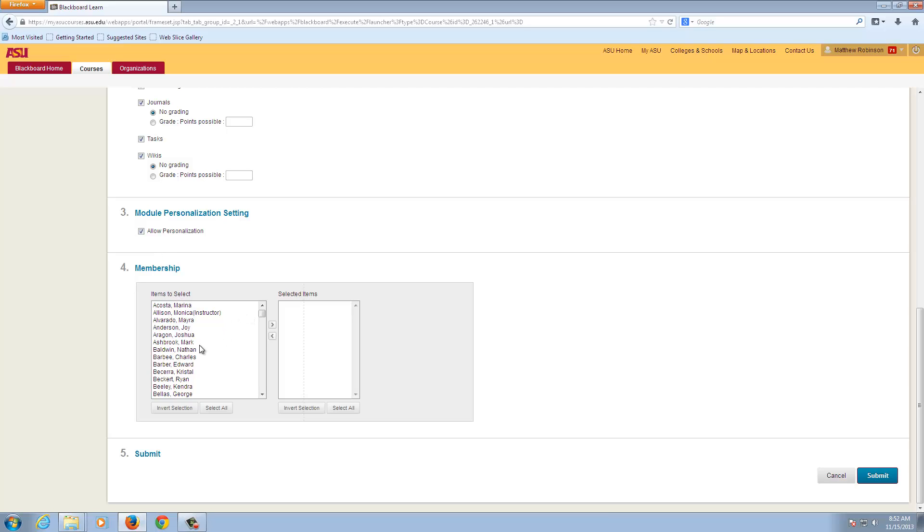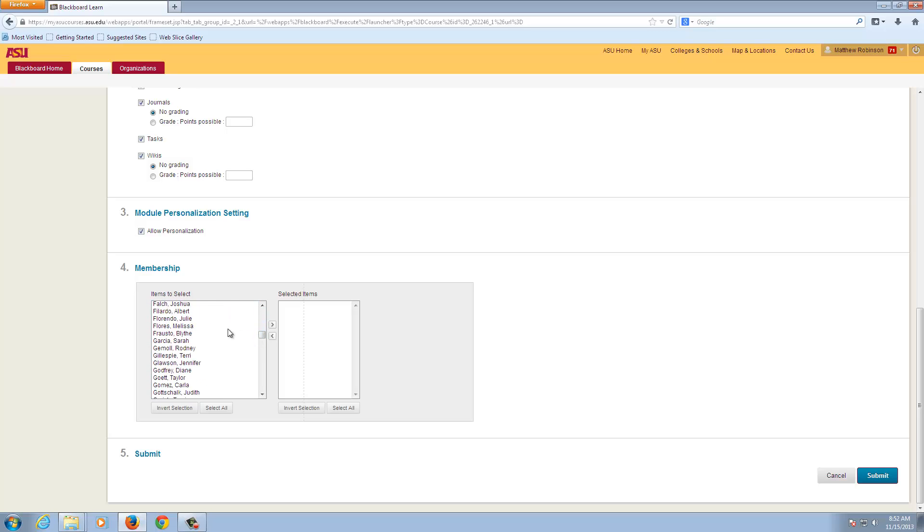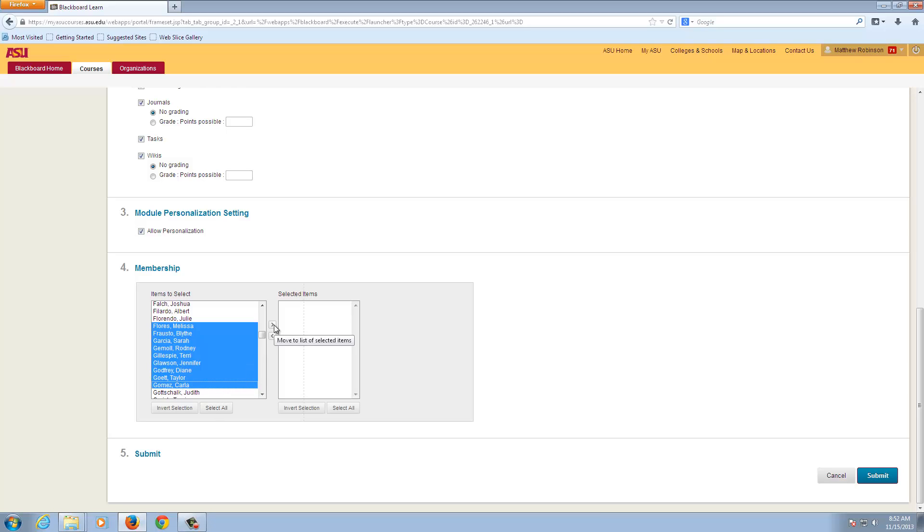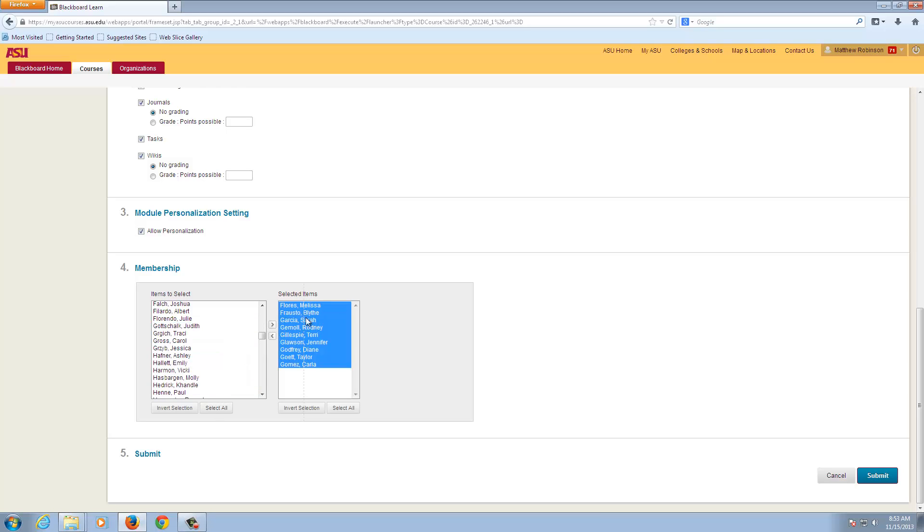And under Membership is where we will select who in the class we want to be a part of this group. So we can select a number of students. And by clicking the arrow, we can move them over to the group.